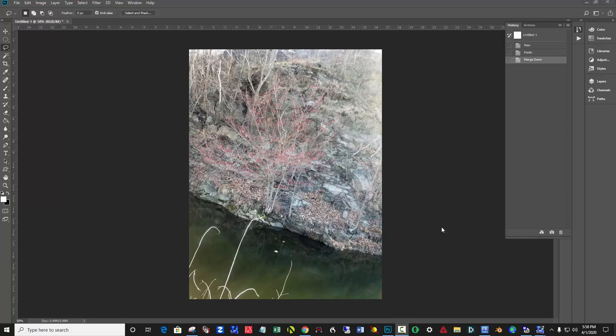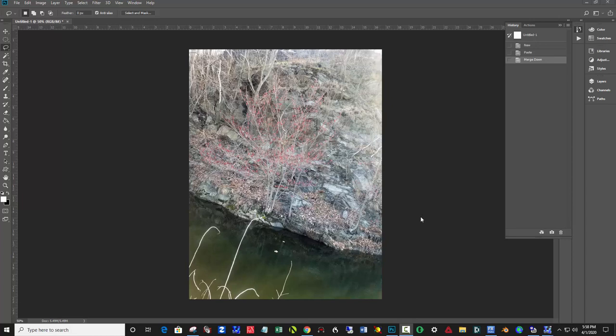I've got Photoshop opened here, and I've taken picture number eight off of the blog and threw it in Photoshop. So the question is, and it always is, what's the focal point?